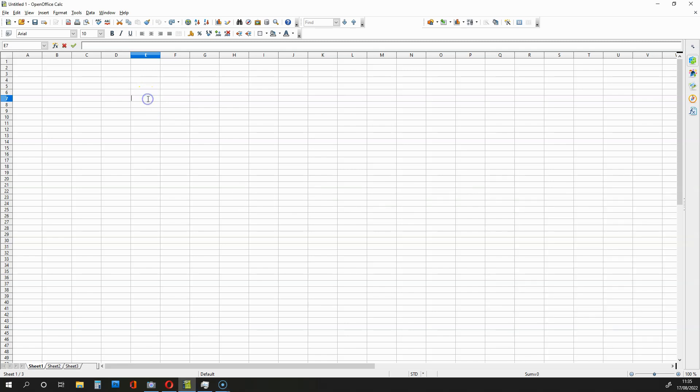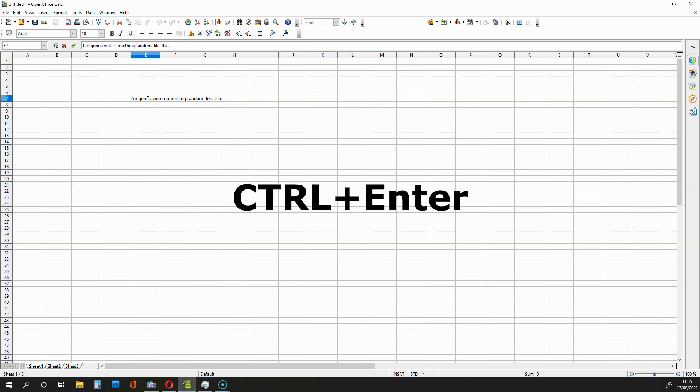So, I'm going to write something random like this, okay, full stop, and from here I'm going to hold the control button and I'm going to hit enter.